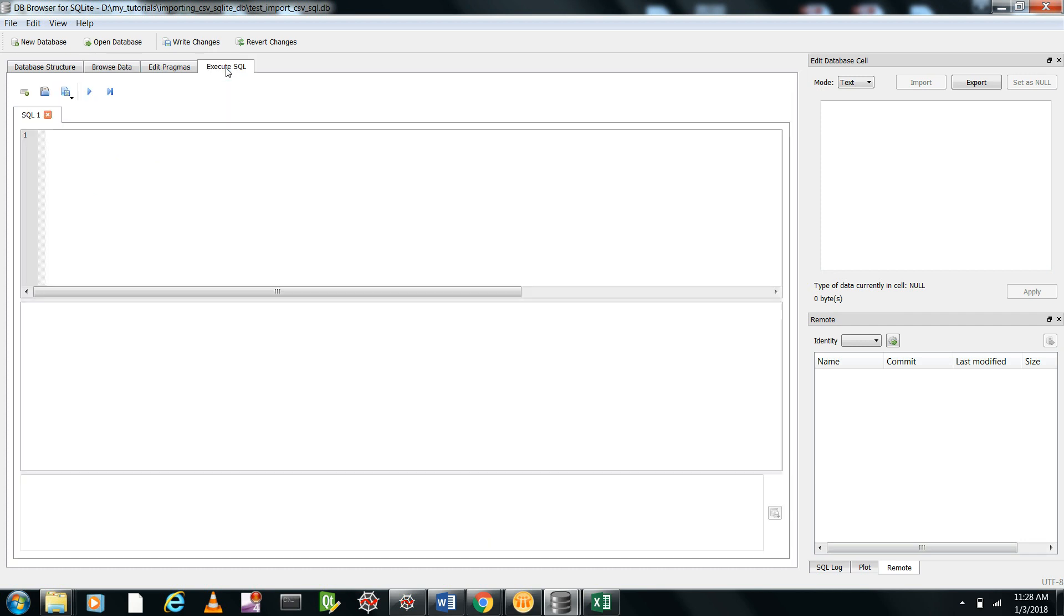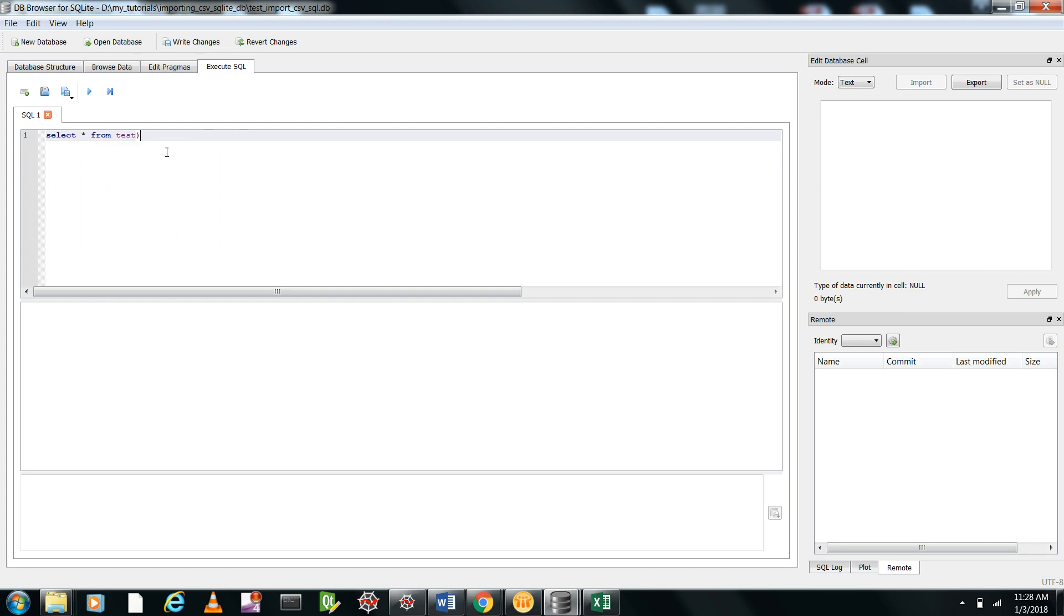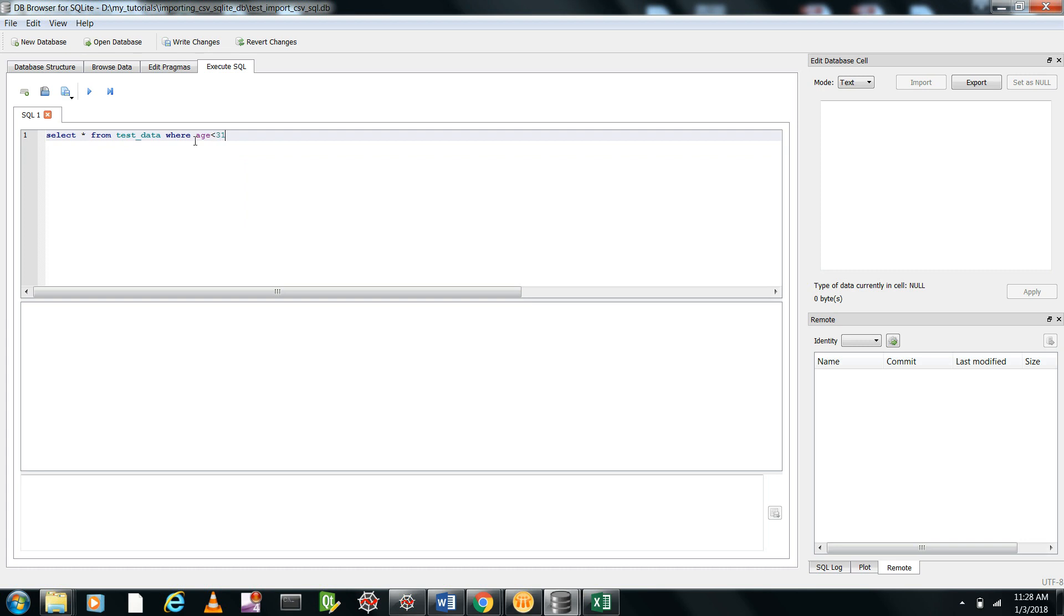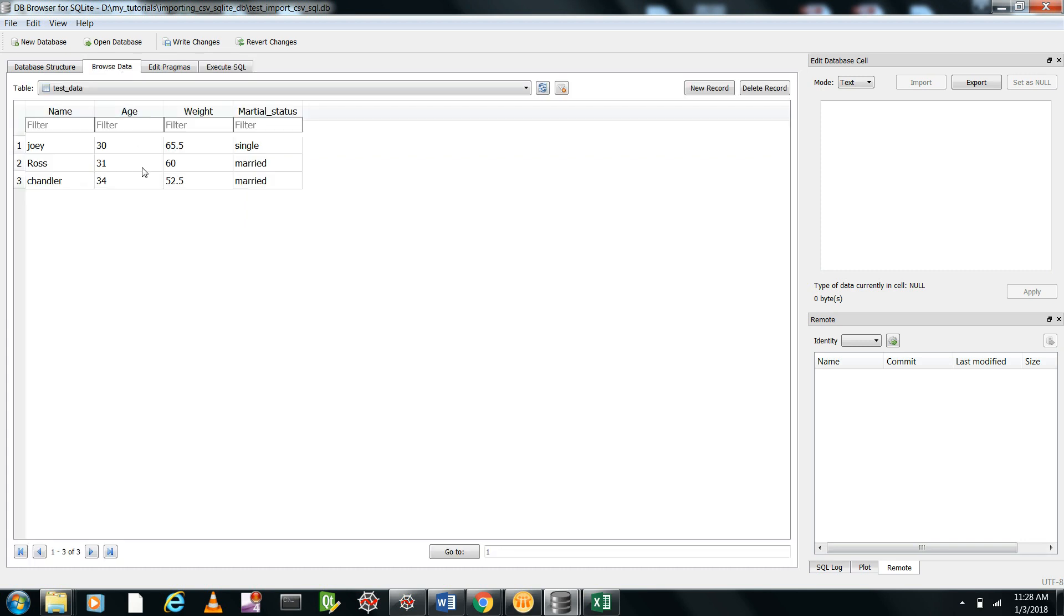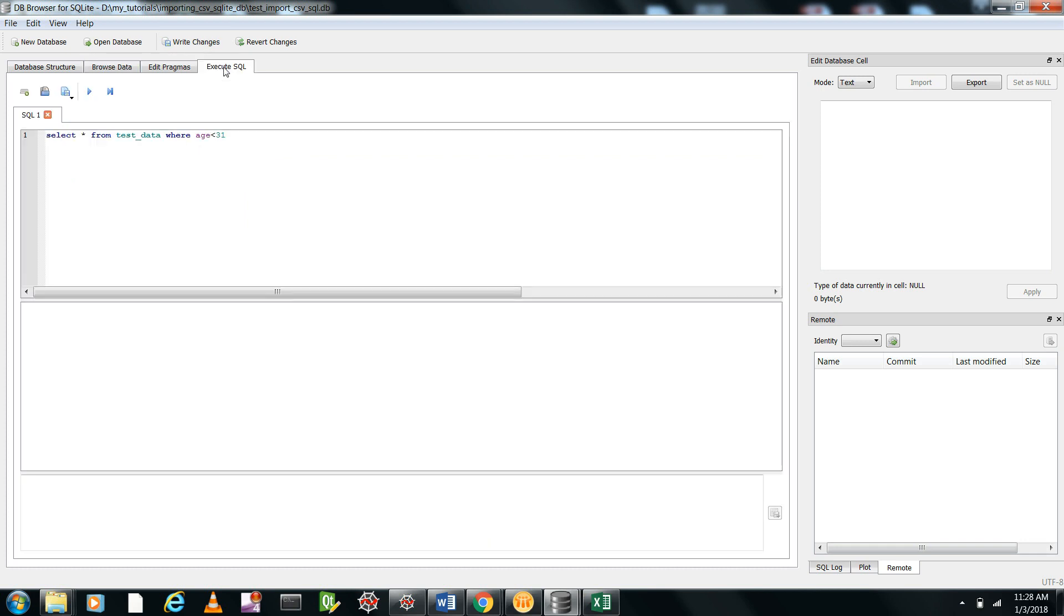Now, if you execute any commands like 'select all fields from test data'—that's the name of our table because that was the name of the CSV file—where age is less than 31... If you see whose age is less than 31, it's only Joey. So let's fire this.